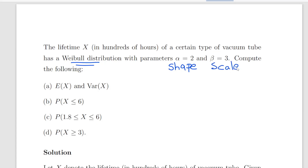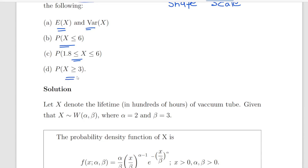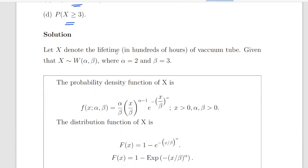The lifetime X in hundreds of hours of a certain type of vacuum tube has a Weibull distribution with parameters alpha equal to 2, which is the shape parameter, and beta equal to 3, the scale parameter. What we have to do is compute the expected value of X and the variance of X, the probability of X less than or equal to 6, the probability of X being between 1.8 and 6, and finally the probability of X being greater than 3. Let X denote the lifetime in hundreds of hours of a vacuum tube, given that X is a Weibull random variable with shape parameter alpha equal to 2 and scale parameter beta equal to 3.